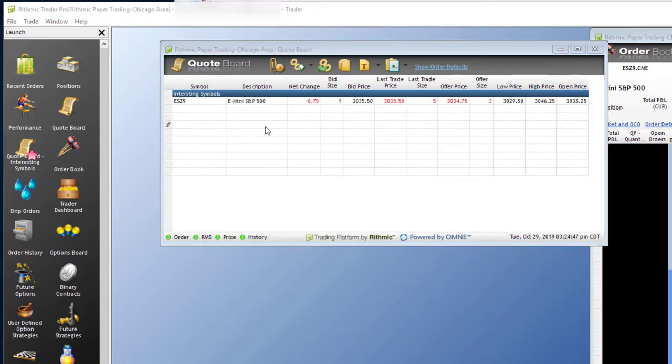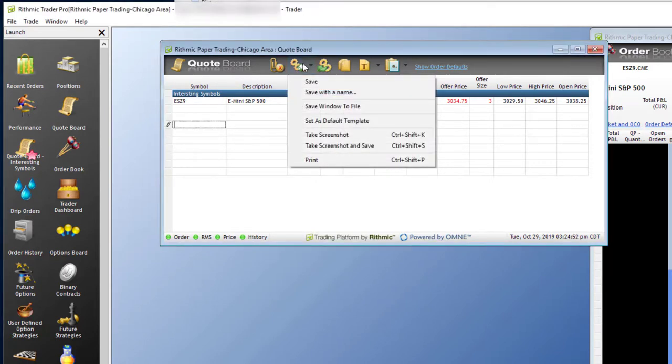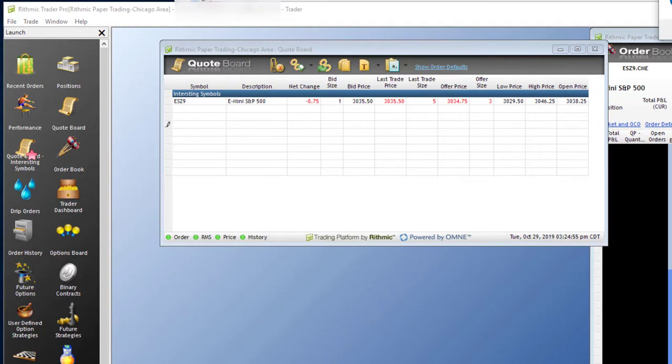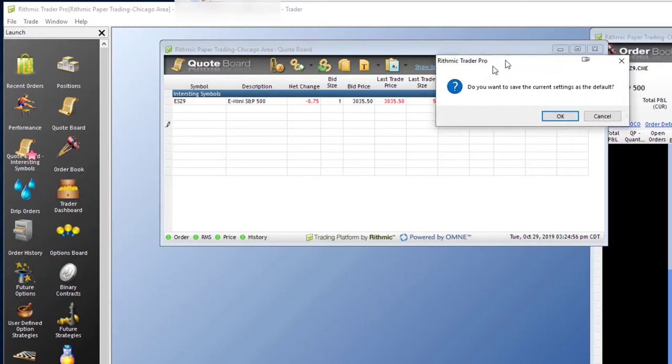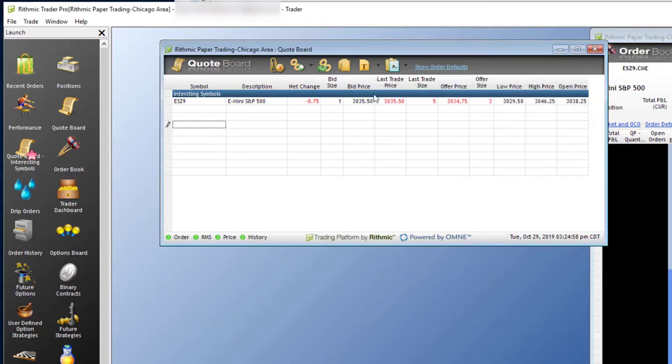You can even save your quote board by simply going up to the top, going save. You can save it as a default template if you have several contracts that you want to keep handy on the quote page.